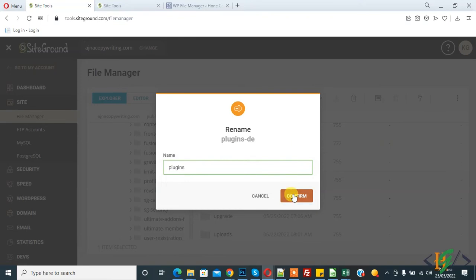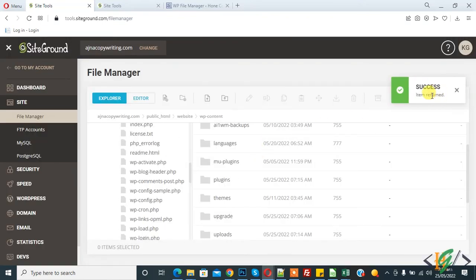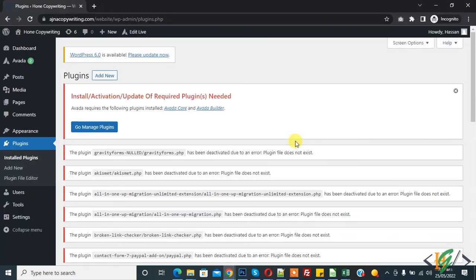Confirm. So I've renamed it. And now go to website again and refresh the plugin page.